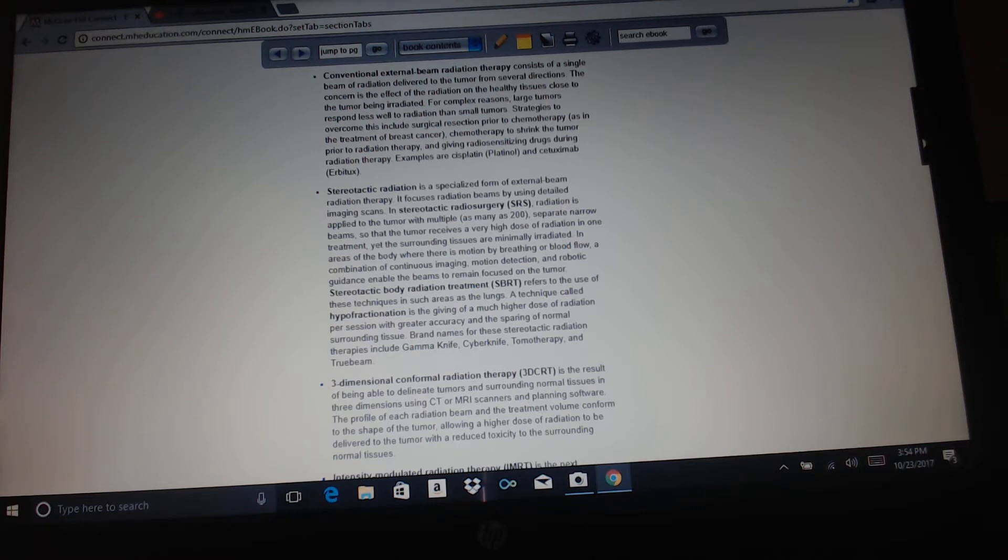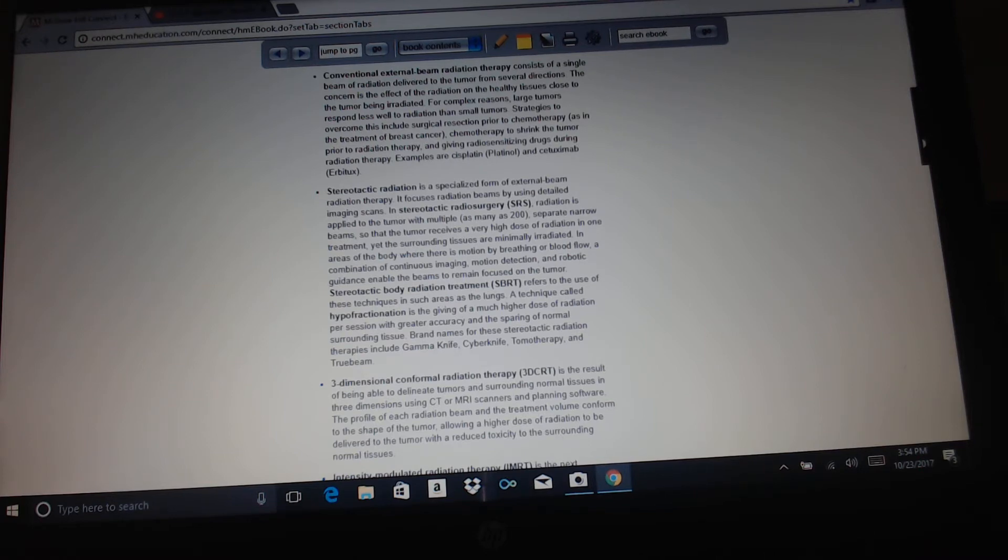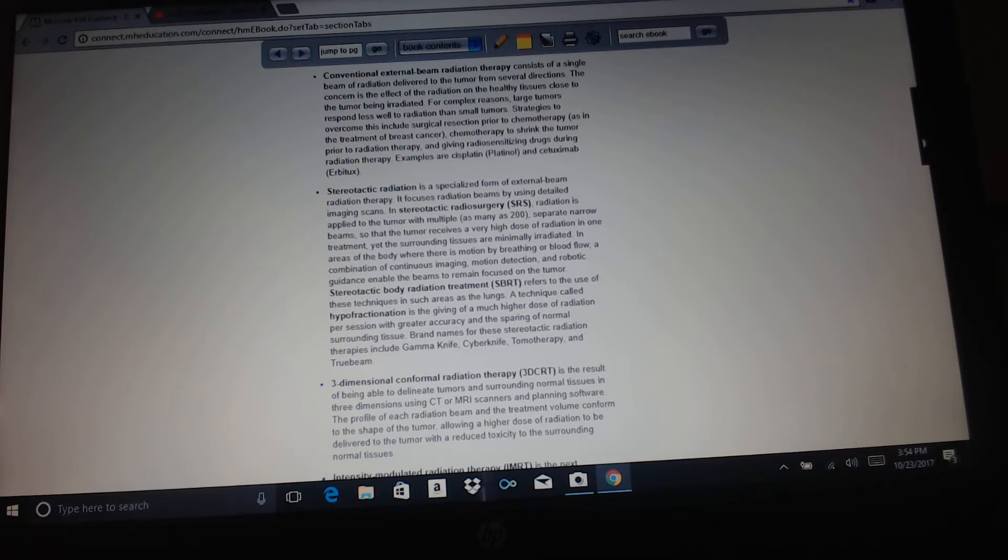Stereotactic radiation is a specialized form of external beam radiation therapy. It focuses radiation beams by using detailed imaging scans. In stereotactic radiosurgery, radiation is applied to the tumor with multiples, as many as 200 separate narrow beams so that the tumor receives a very high dose of radiation in one treatment, yet the surrounding tissues are minimally irradiated. In areas of the body where there is motion by breathing or blood flow, a combination of continuous imaging, motion detection, and robotic guidance enable the beams to remain focused on the tumor. Stereotactic body radiation treatment refers to the use of these techniques in such areas as the lungs. A technique called hypofractionation is the giving of a much higher dose of radiation per session with greater accuracy and the sparing of normal surrounding tissue. Brand names of these stereotactic radiation therapies include gamma knife, cyber knife, tomotherapy, and true beam.